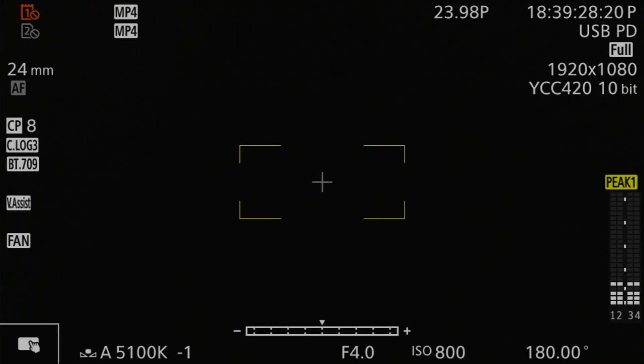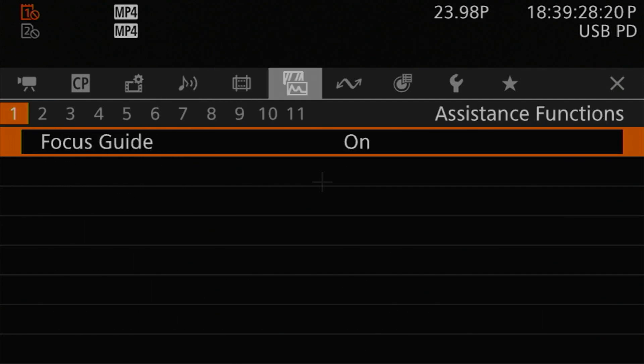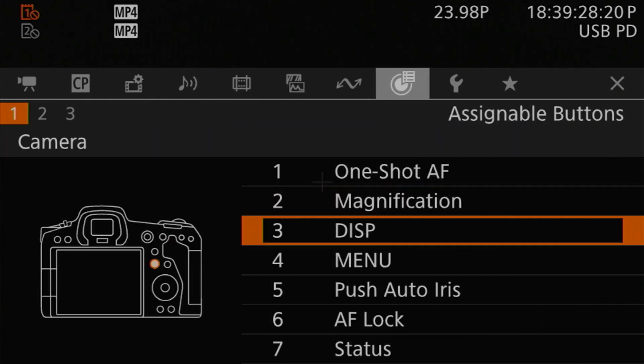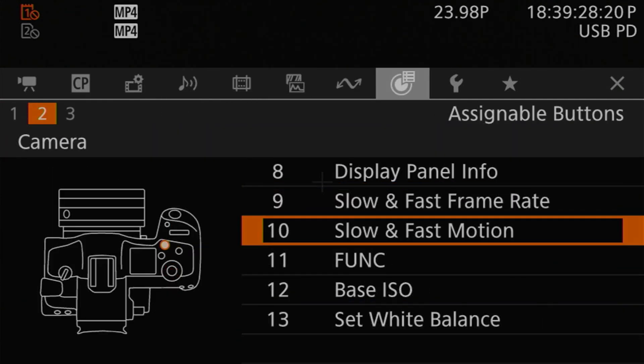Finally, if you find yourself switching to slow and fast motion a lot, you can program a button to directly toggle into and out of slow and fast motion mode. You do this through the assignable buttons menu, find a button you want, and set its function to SNF motion.